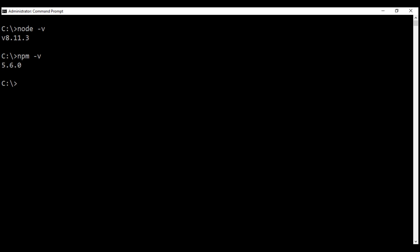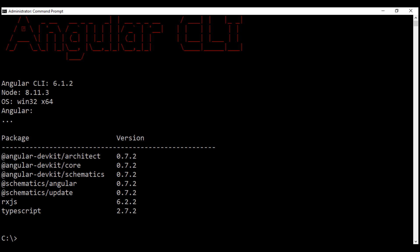On my machine, I have already upgraded to the latest version of Angular CLI. To verify the version of Angular CLI, use this command: ng -v. Notice on my machine, I have 6.1.2.